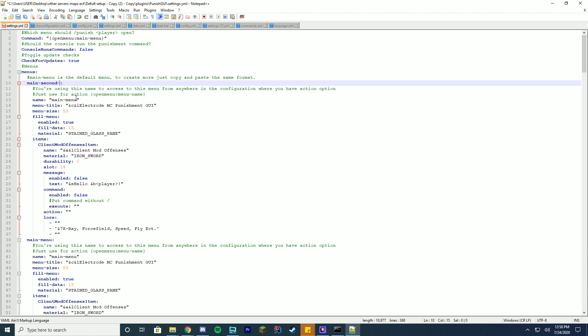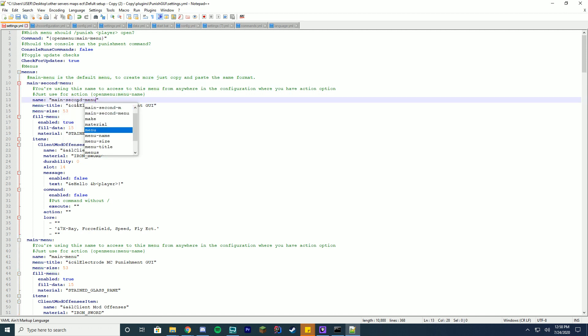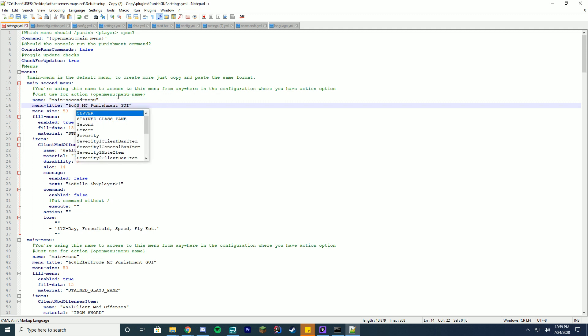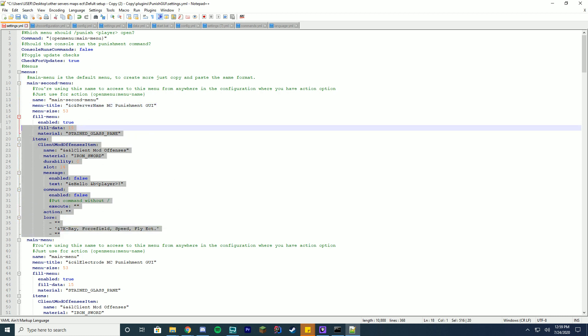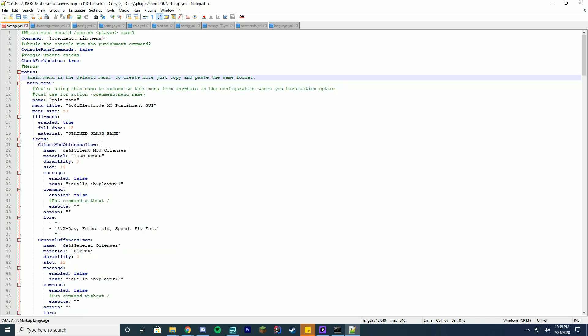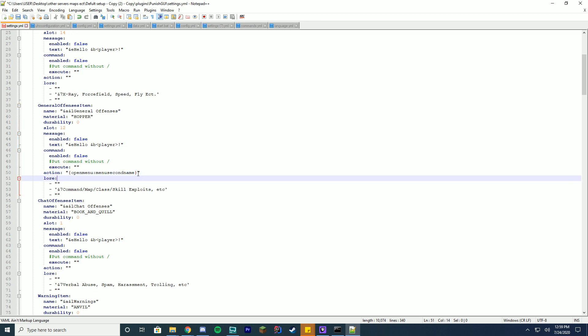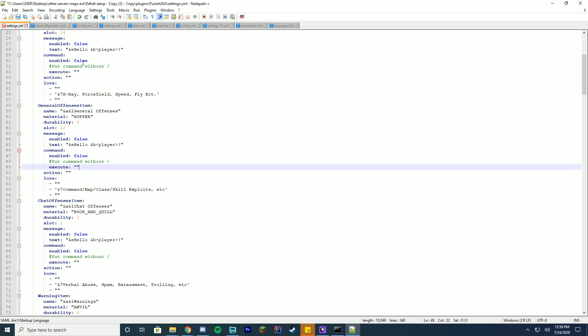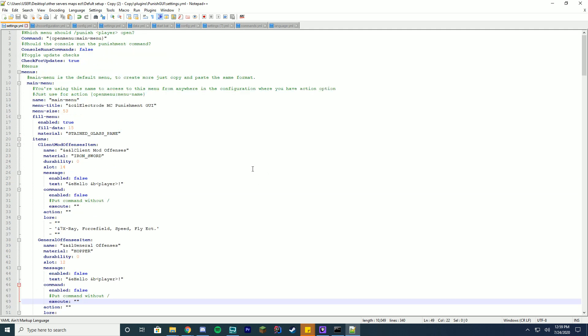Format it correctly there and then change this main menu to like main-second-menu or whatever, and then change the name to main second menu or whatever you want it to do. Go ahead and change this to whatever server name, server name MC punishment GUI or whatever, and you can complete the second one. Now let's say you want to open the second menu within the main menu. Well all you have to do is under action you do open menu with the brackets open menu and then the second menu name, so it'd be menu second name or whatever you want to do, and it will open that second menu.